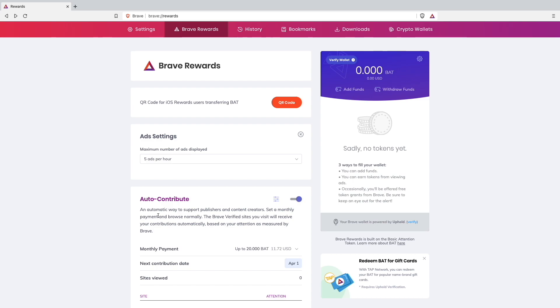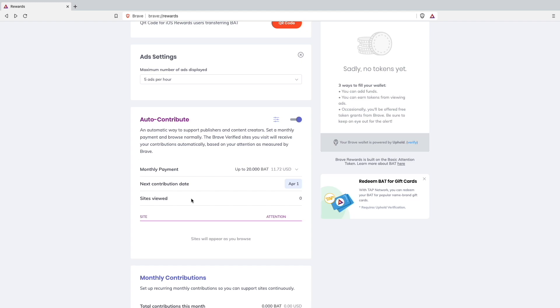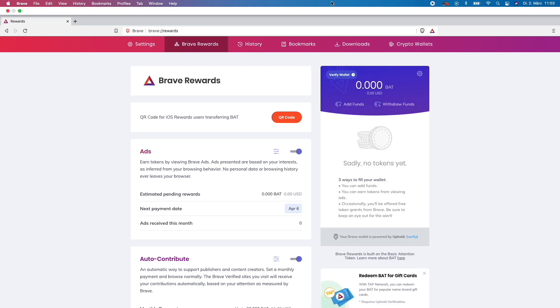I will also show you one of those ads once it's popping up, but at the moment I don't have any ad to show you guys. The next contribution date will be at April 1st.